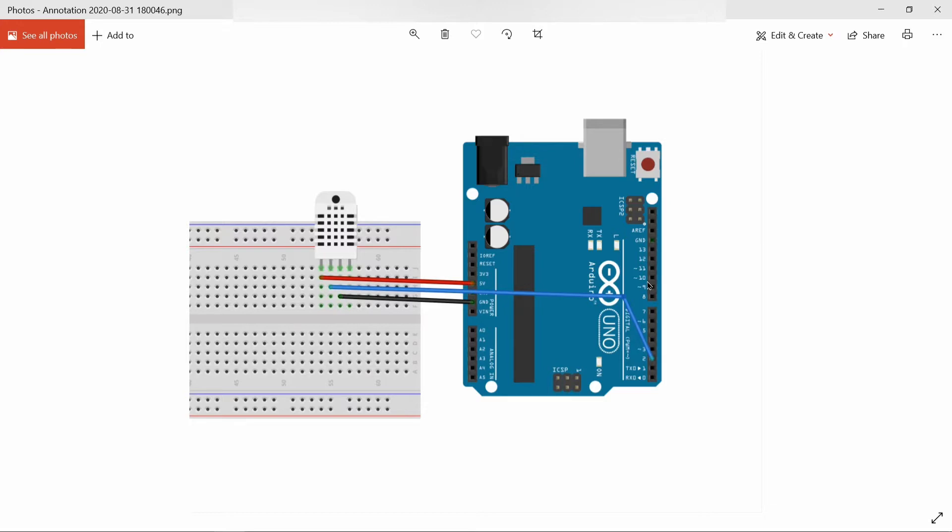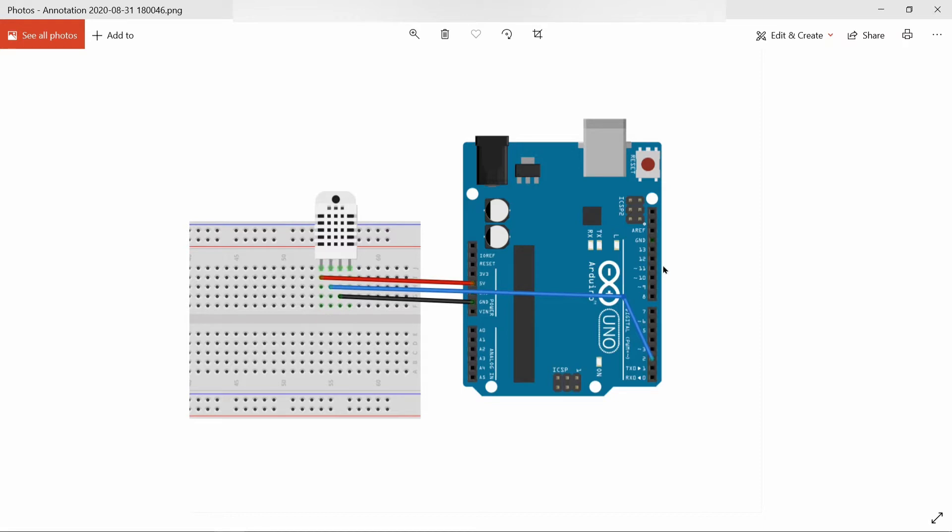DHT11 is a digital temperature and humidity sensor that contains calibrated digital signal output of temperature and humidity. It is connected with a high-performance 8-bit microcontroller and it has three pins: VCC, ground, and data.